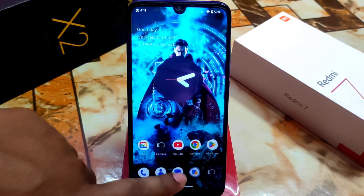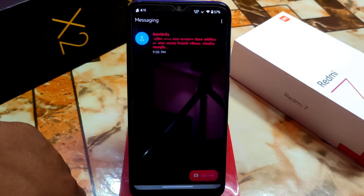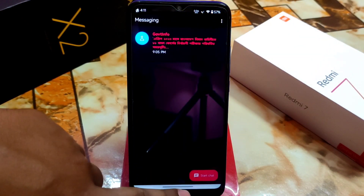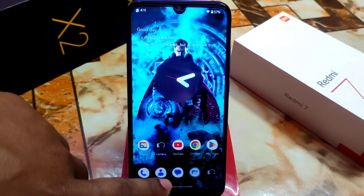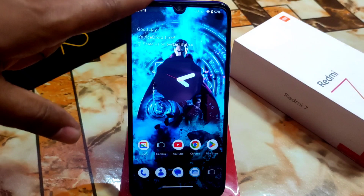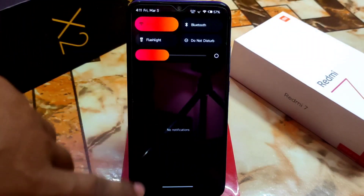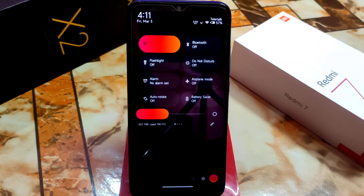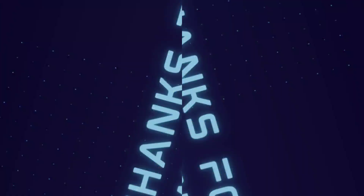Let me open Messages — this is Android theming and you guys can try it on your device. I recommend you try this; it's very lightweight. Thank you for watching.